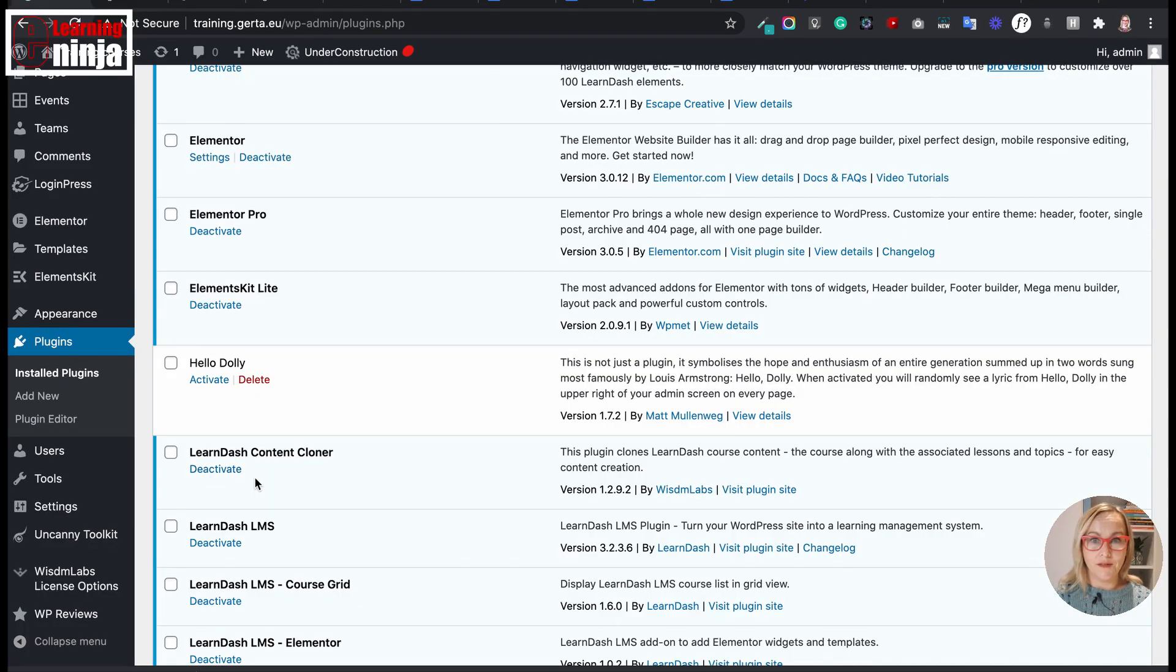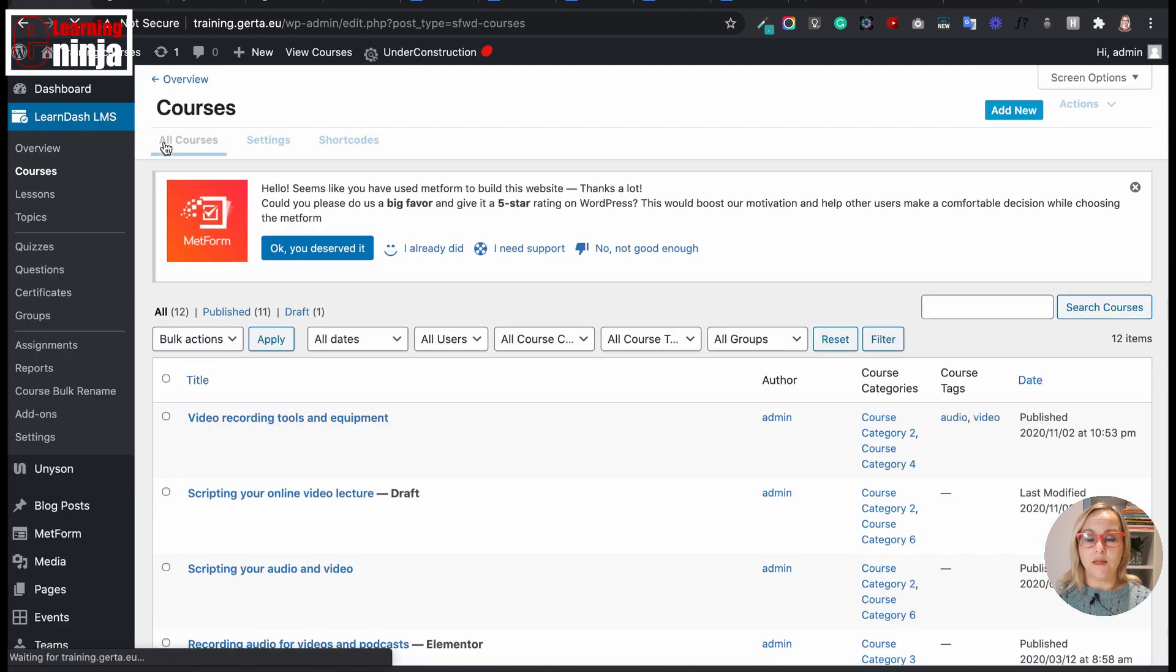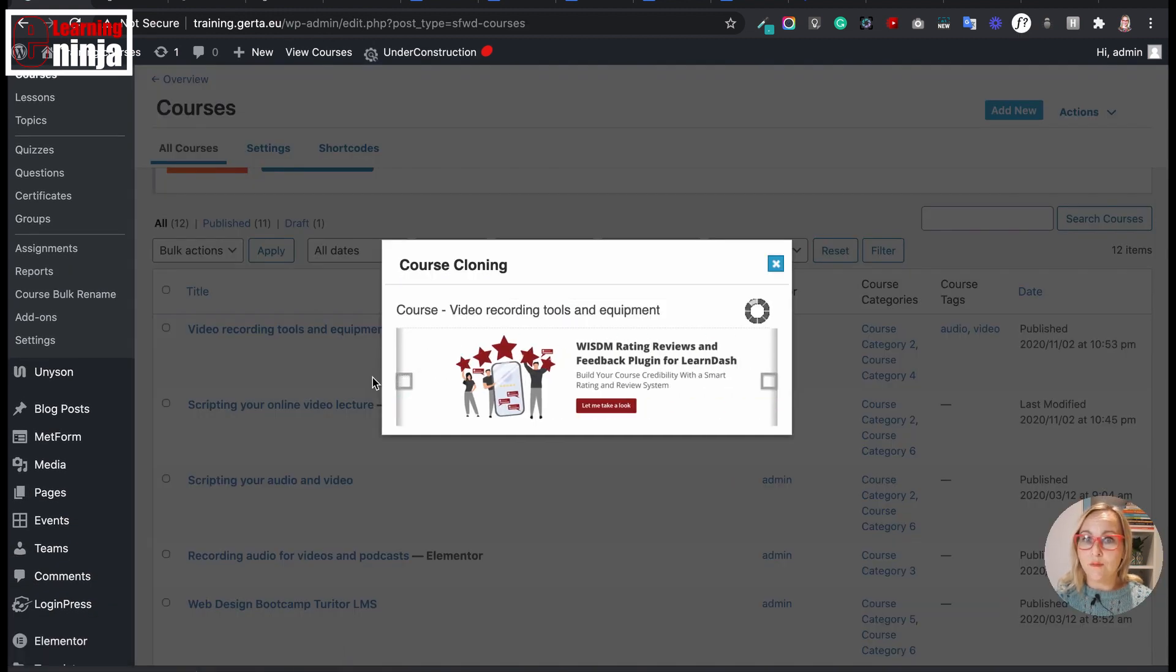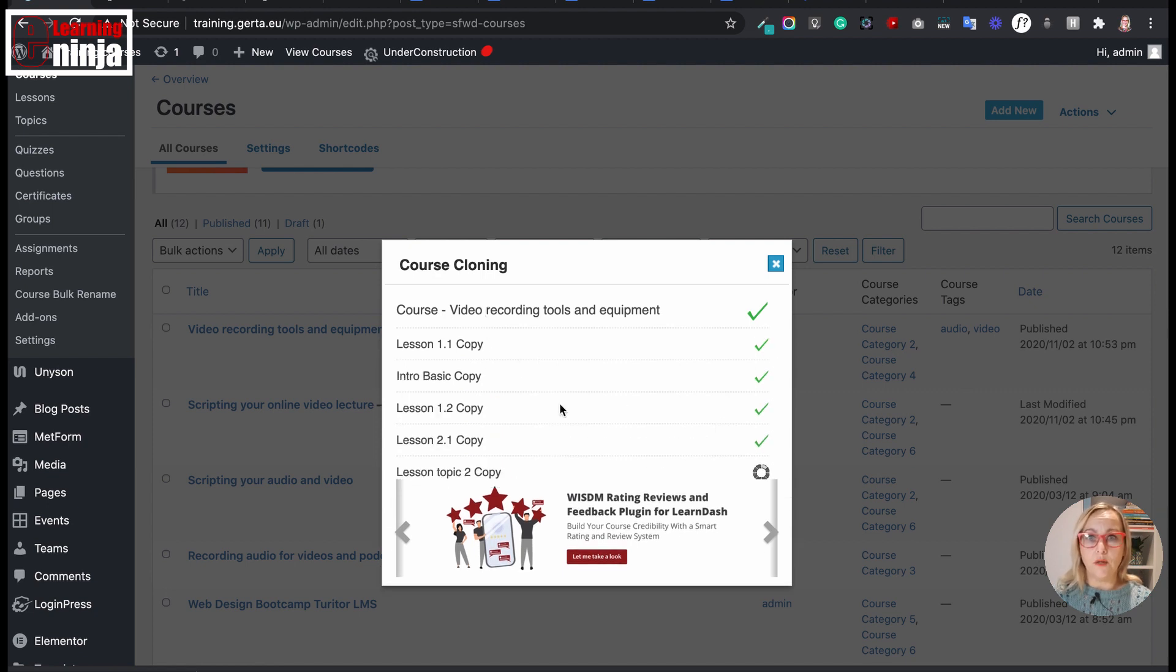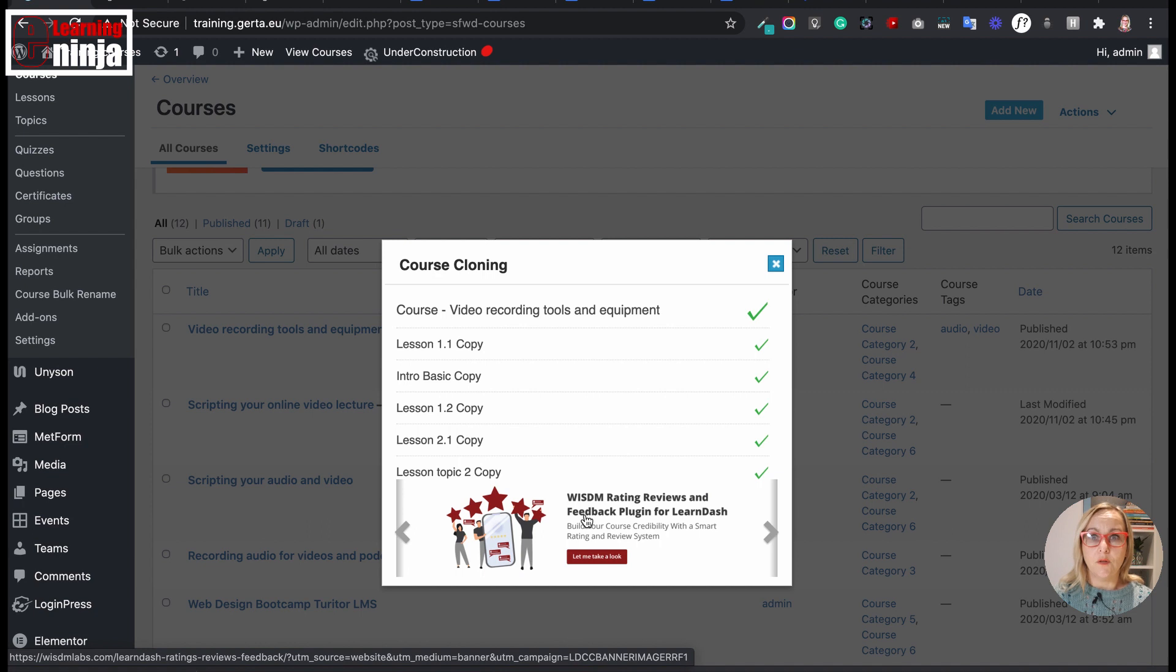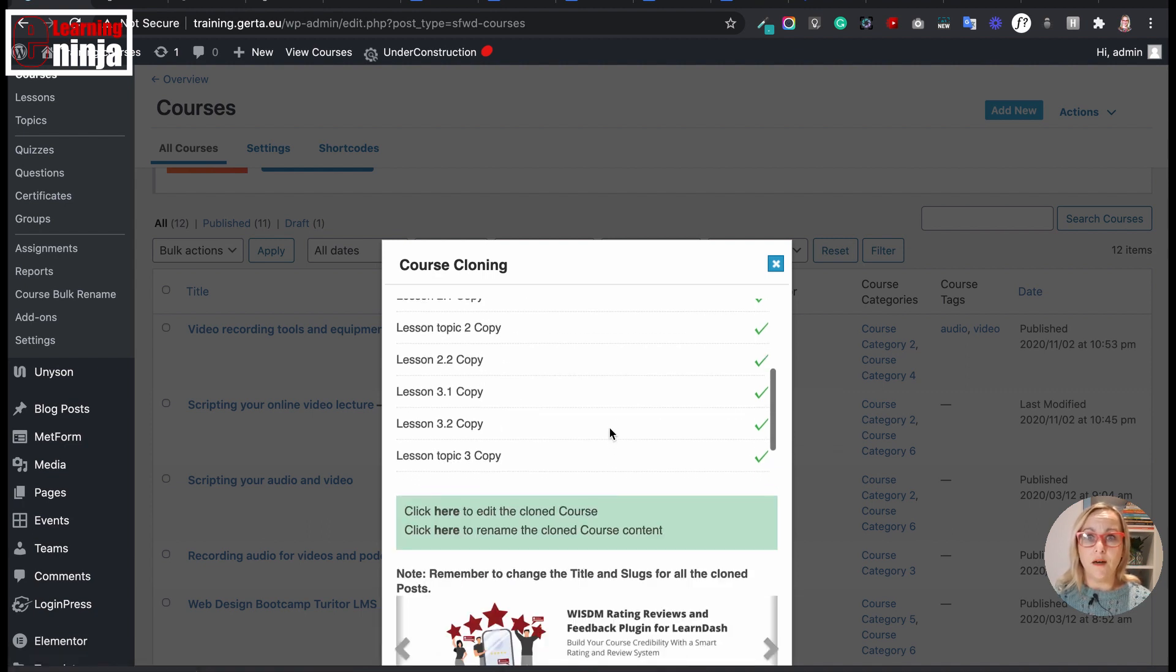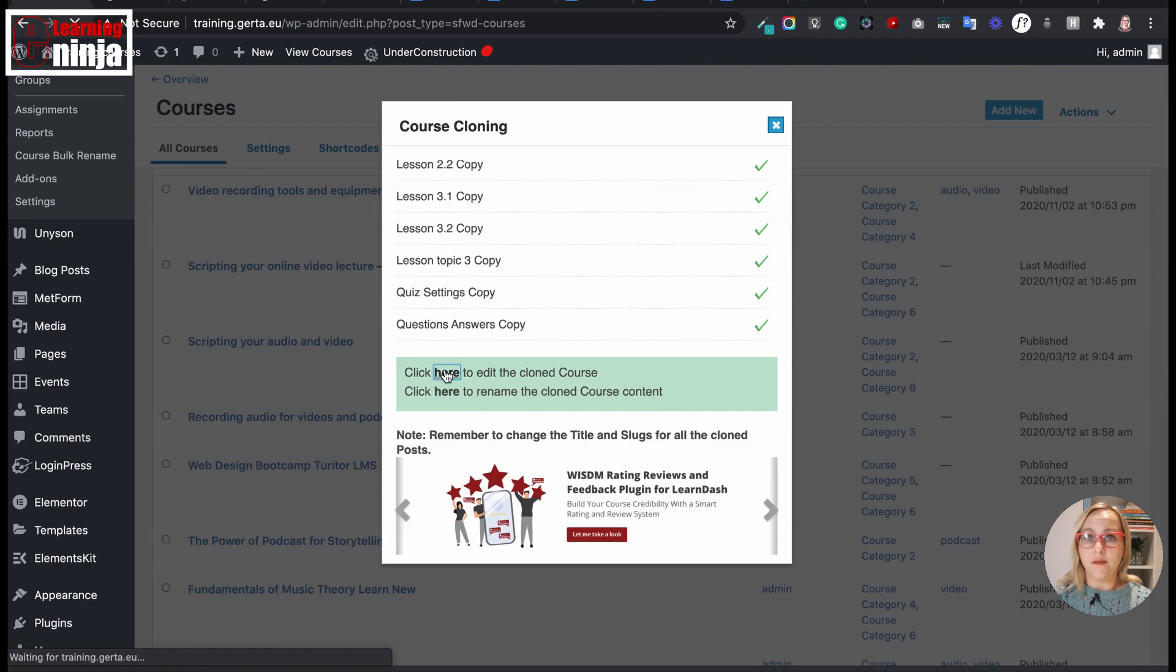LearnDash Content Cloner to duplicate course hierarchy. I don't like wasting time, and one of the things that I usually check when I start working with a new system or on a new project is whether bulk import, cloning, or migration is possible. The Content Cloner add-on makes it possible to clone the entire course with the click of a button, including all associated content.